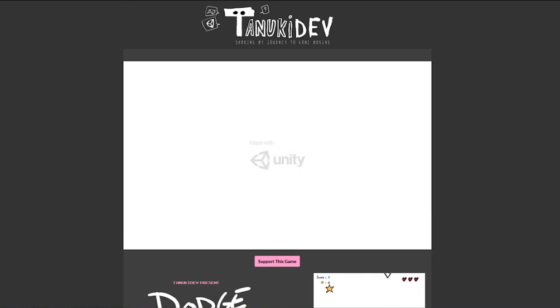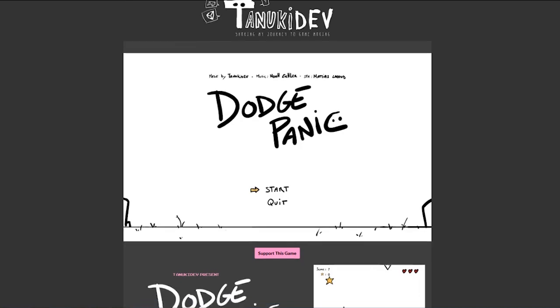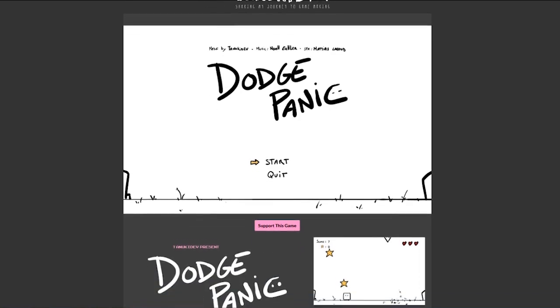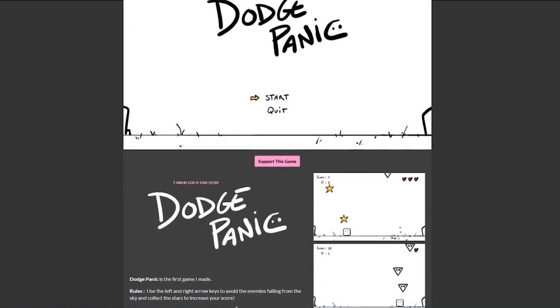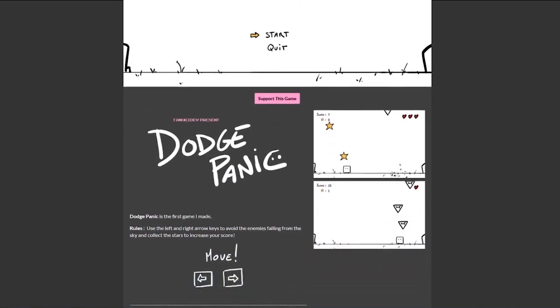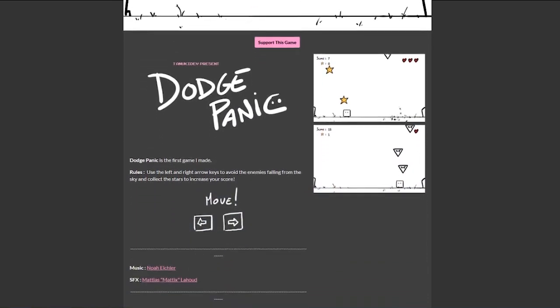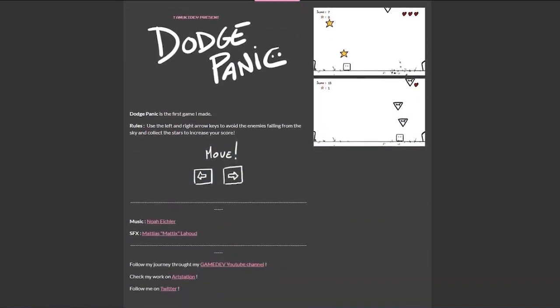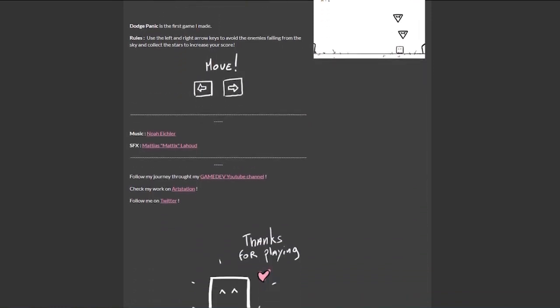If you want to play Dodge Panic and leave me some feedback, it is available on itch.io. Just check the link in the description below. I am very curious to know your comments on it.